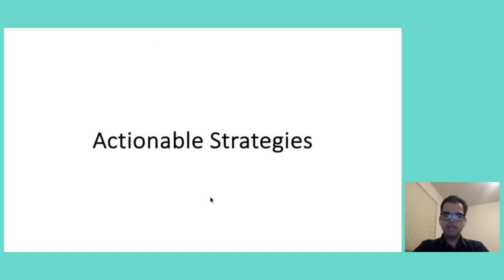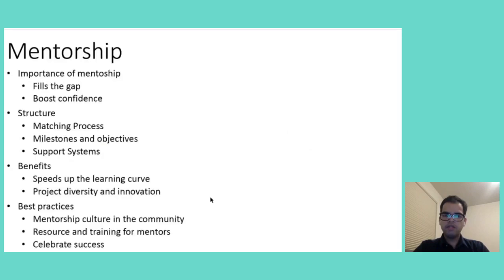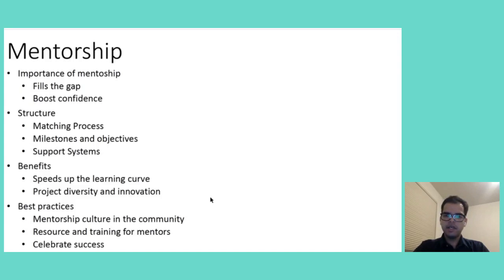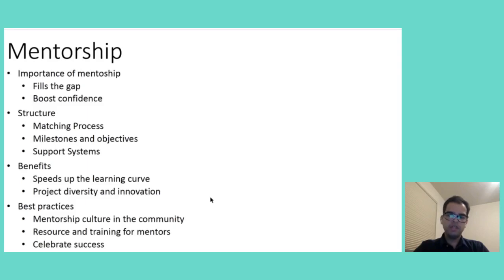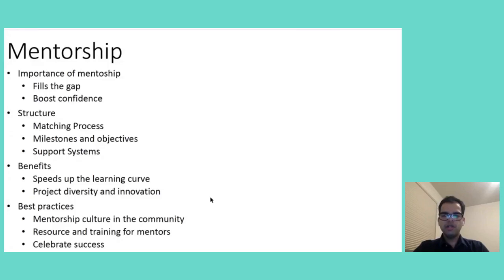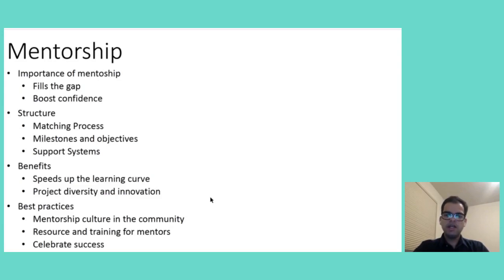Now let's talk about actionable strategies which can be used to resolve the challenges. First is mentorship program, why is mentorship so important because it boosts confidence, a mentor provides reassurance, guidance and a much needed push to encourage newcomers to take that very first initial step, to make that very first initial commit and not to fear making mistakes. Next, mentorship brings structure to what can be an overwhelming journey through a thoughtful matching process, newcomers can be paired with experienced contributors who not only share their knowledge but also understand their mentee's unique learning path. This approach ensures that both mentors and mentee set clear milestones and objectives. It will create a learning environment that is both challenging and supportive.